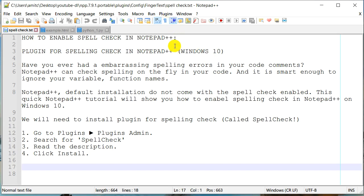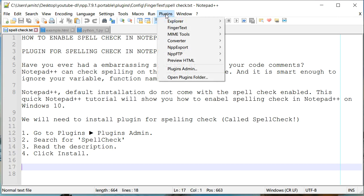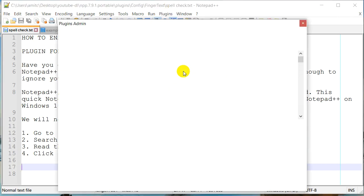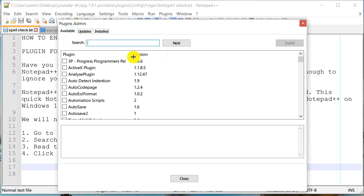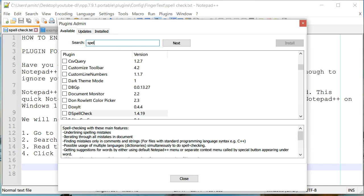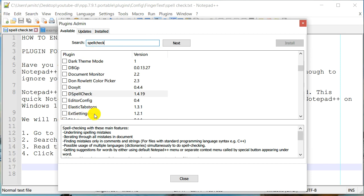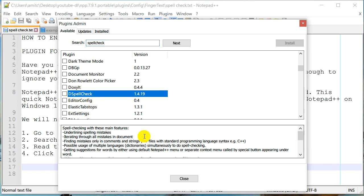But for this particular tutorial, let's go to Plugins and go to Plugins Admin and we are going to search for spellcheck. Now, as I'm searching, you can see it's right here, it is called DSpellCheck, the name of the plugin. And once you click on that, it also gives you a little bit of description about this plugin.